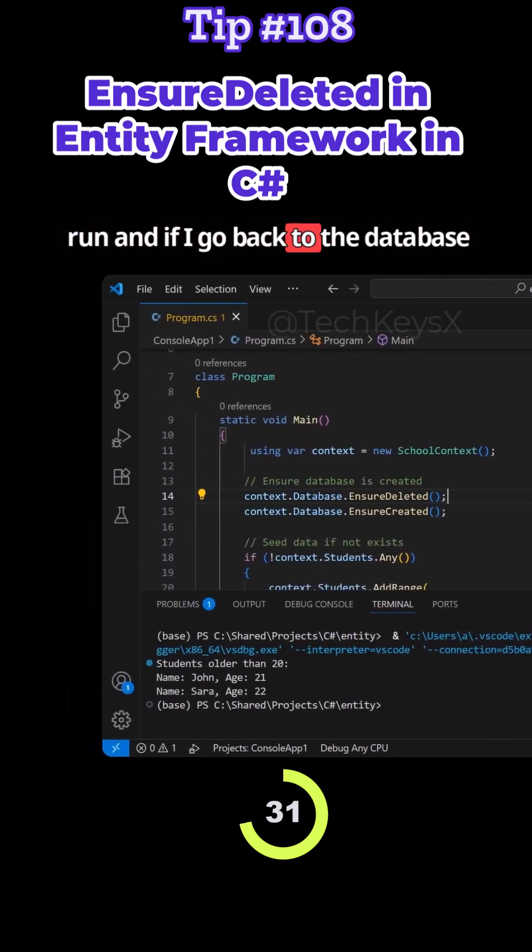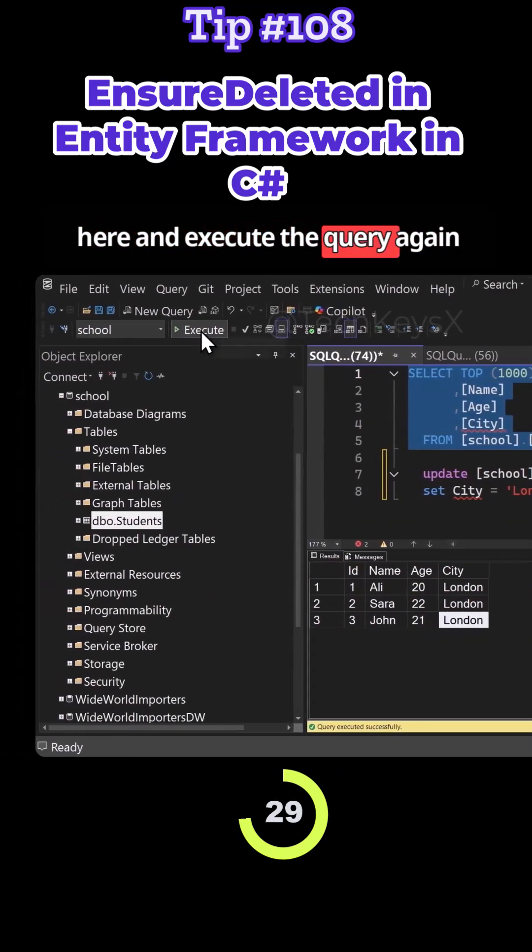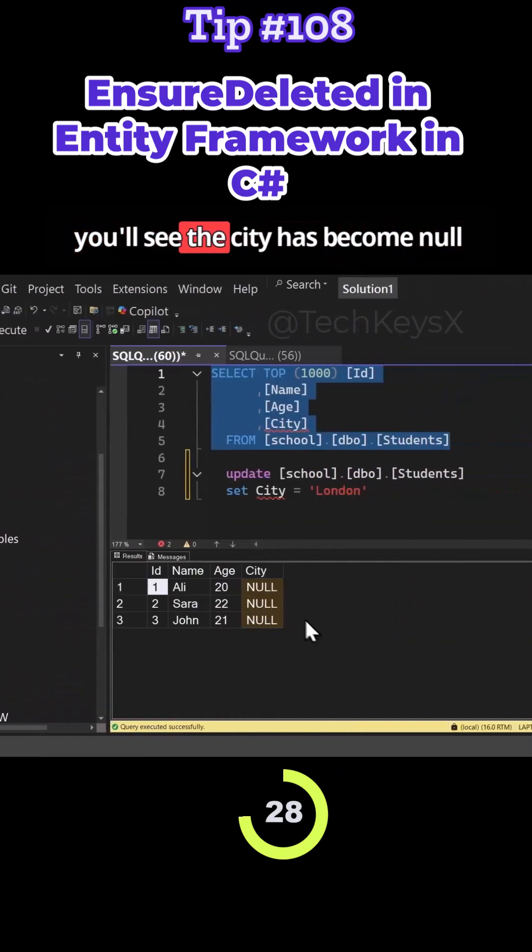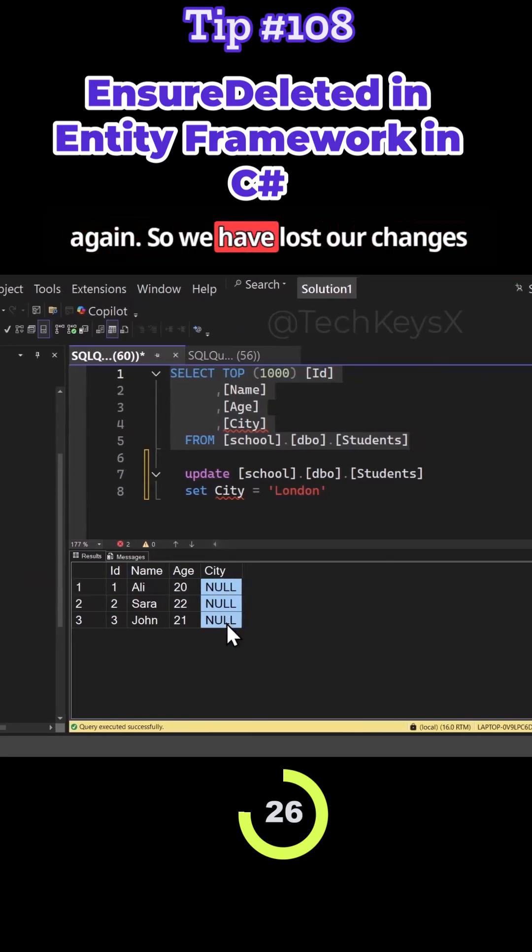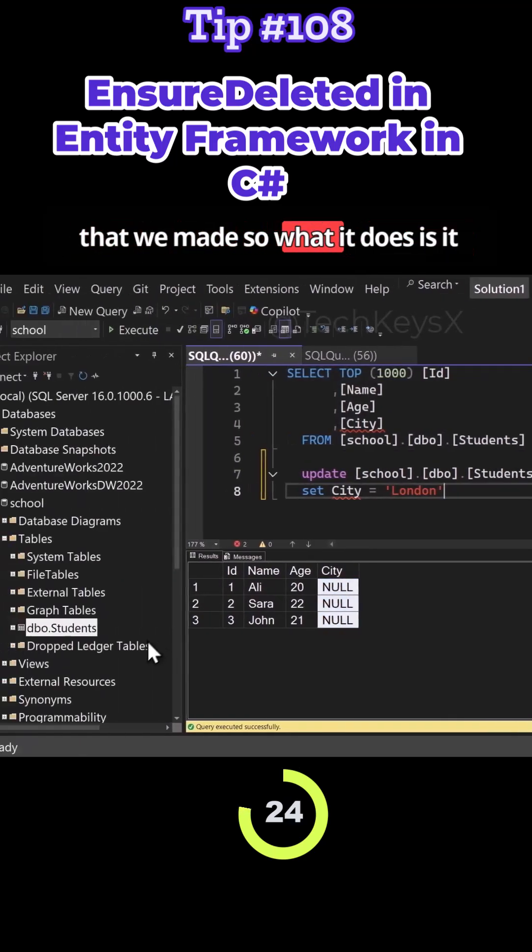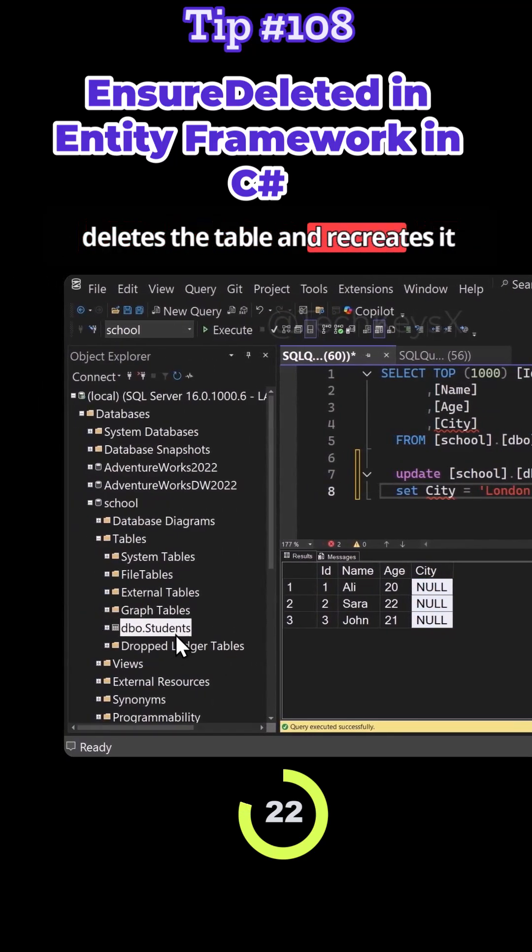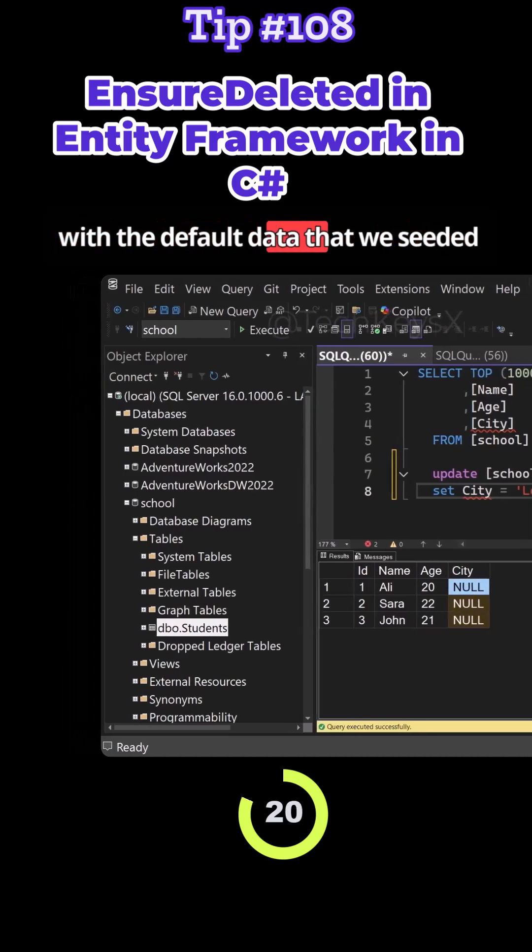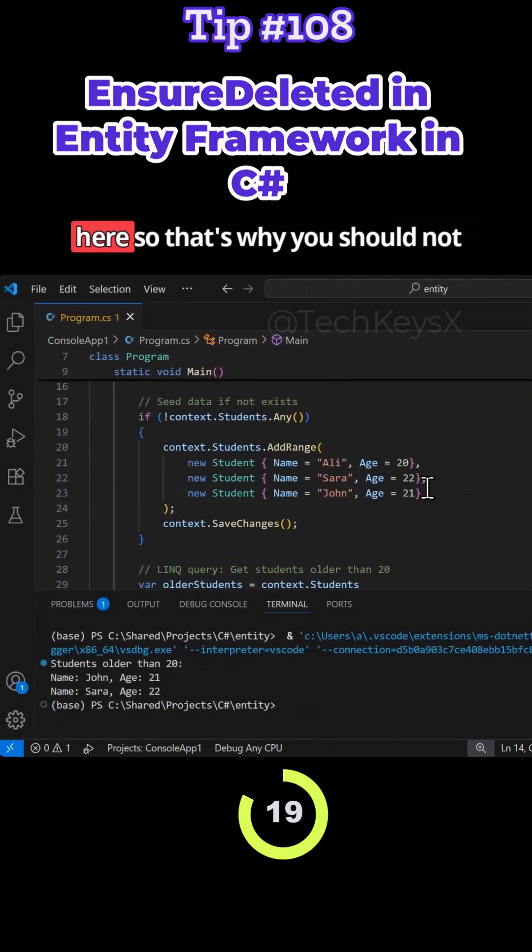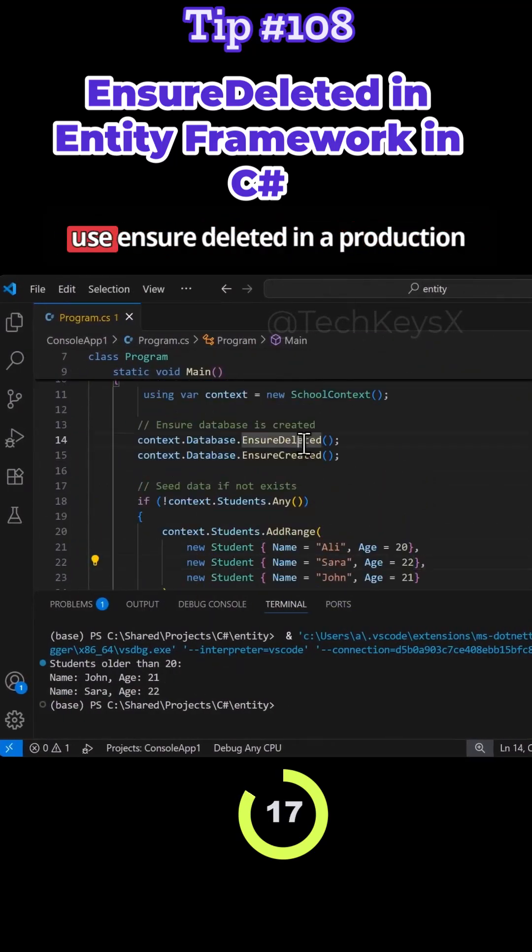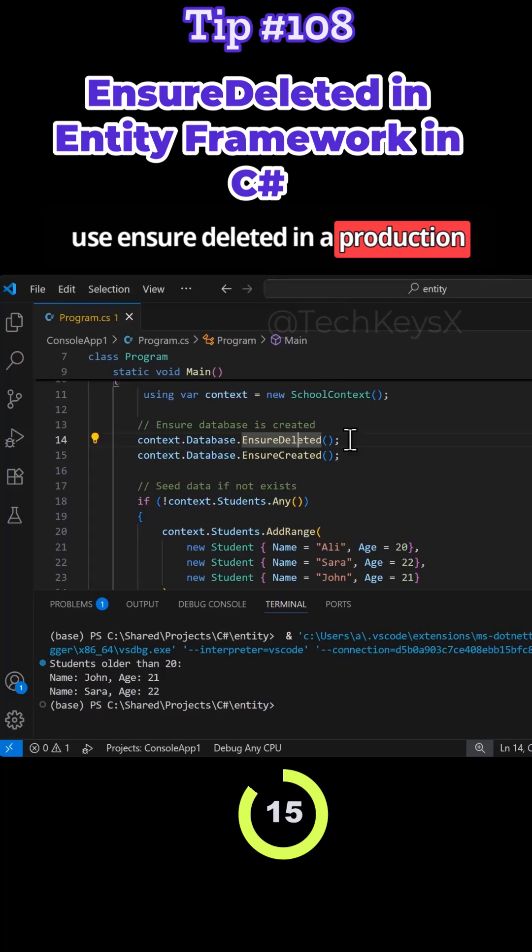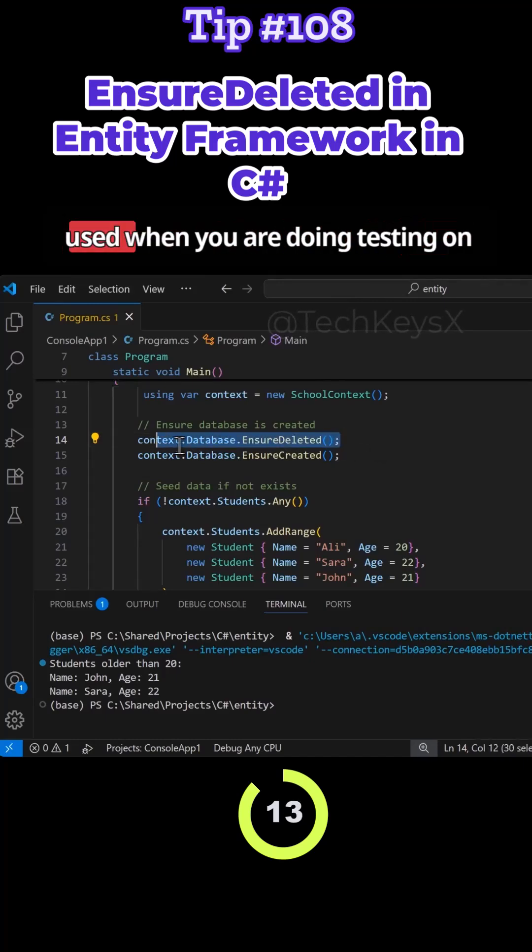And if I go back to the database here and execute the query again you'll see the city has become null again. So we have lost our changes that we made. So what it does is it deletes the table and recreates it with the default data that we seeded here.